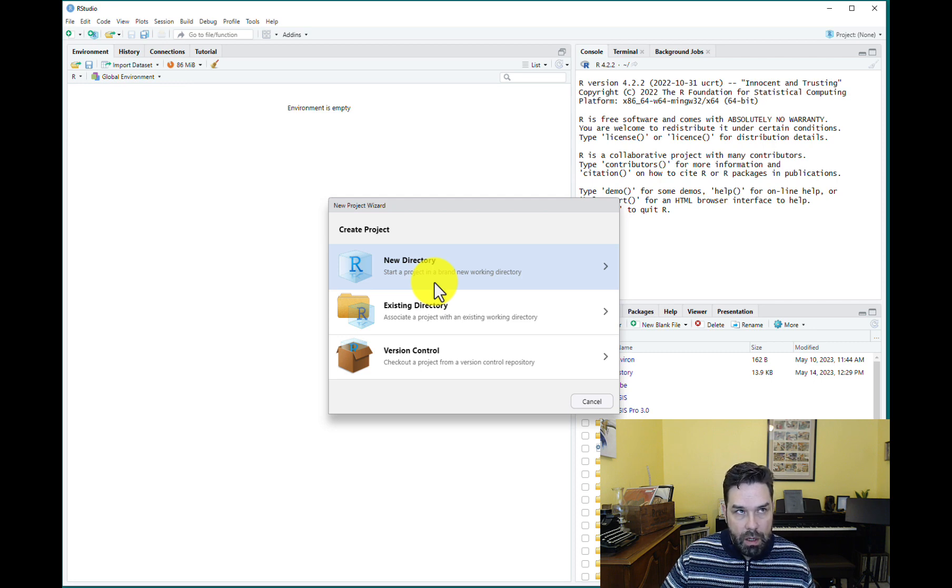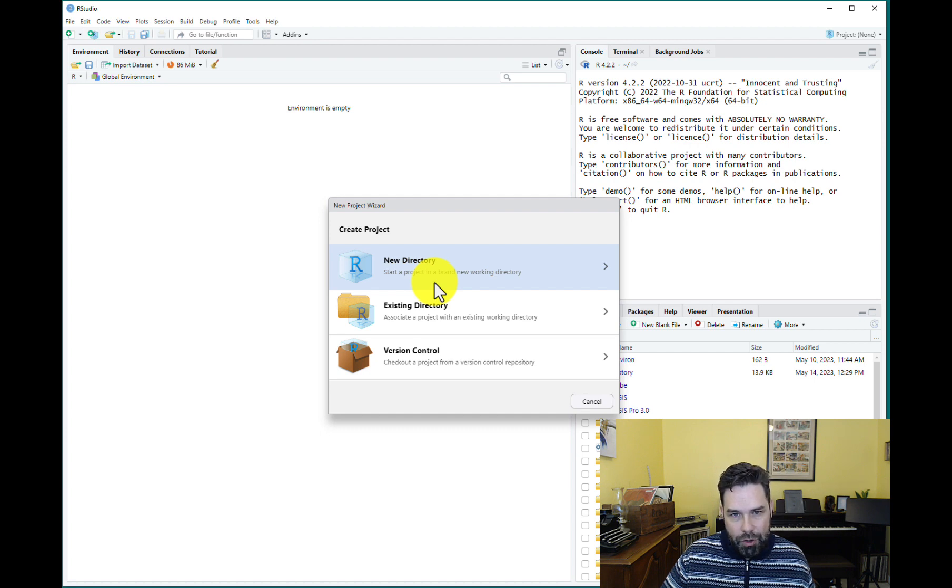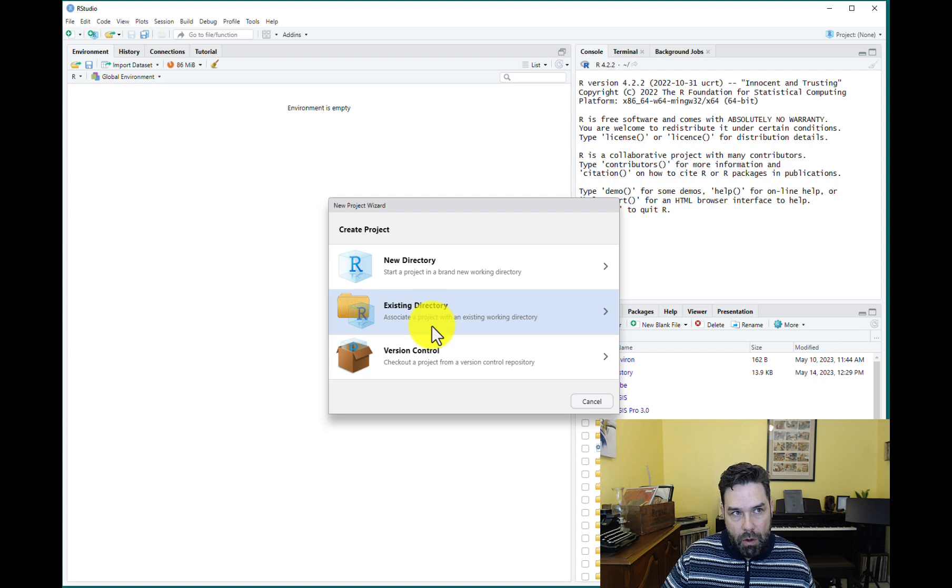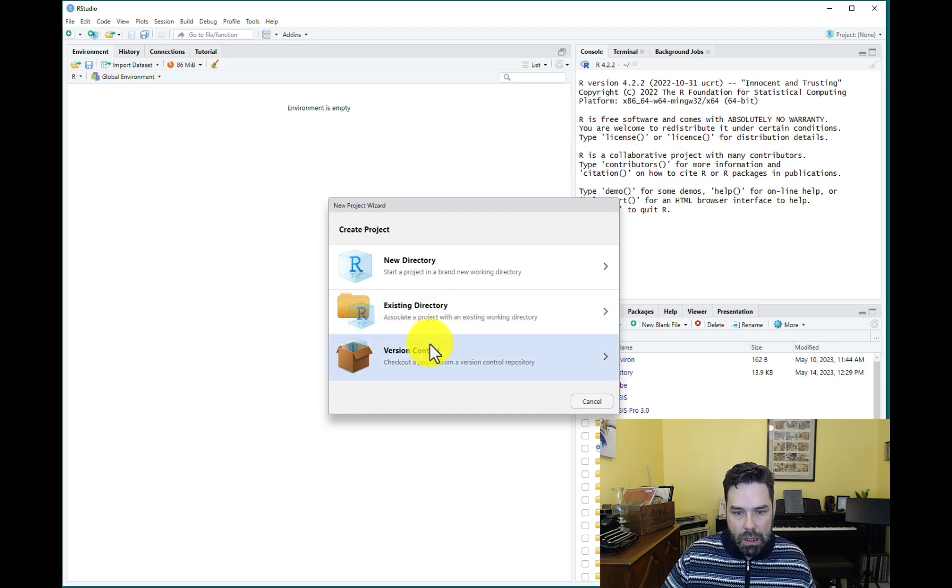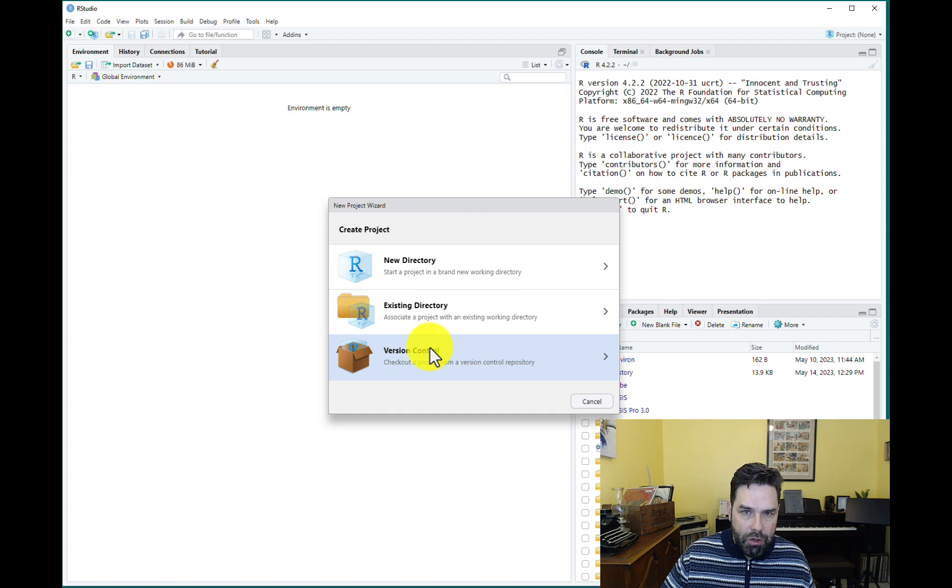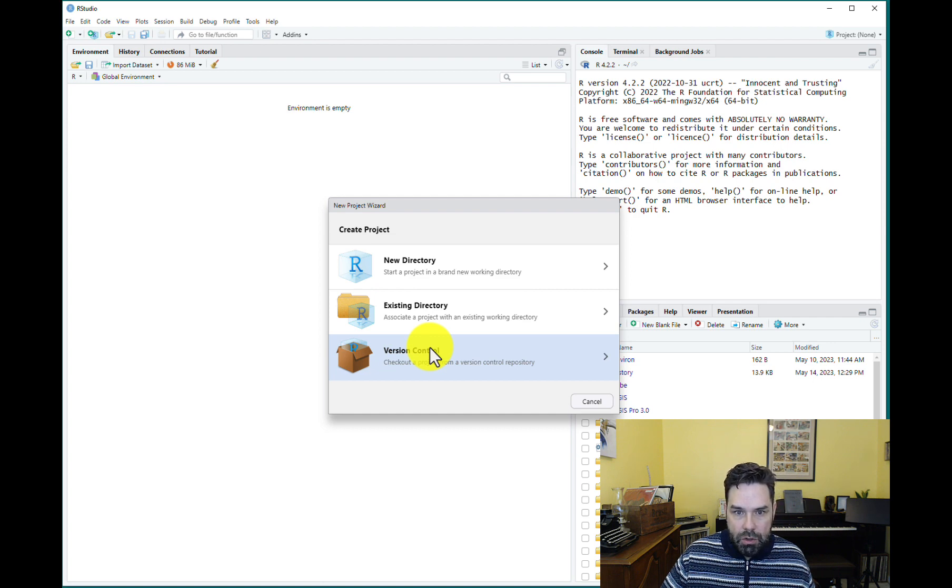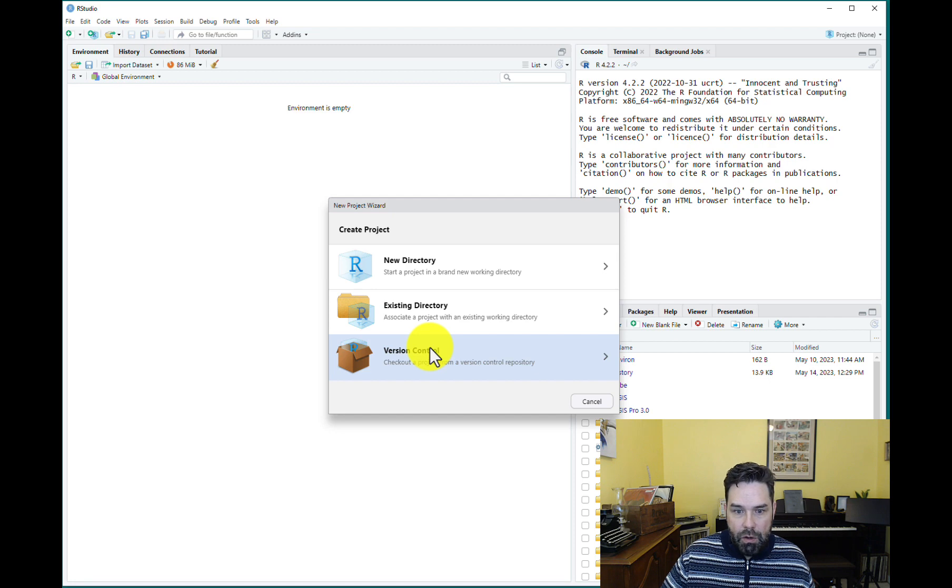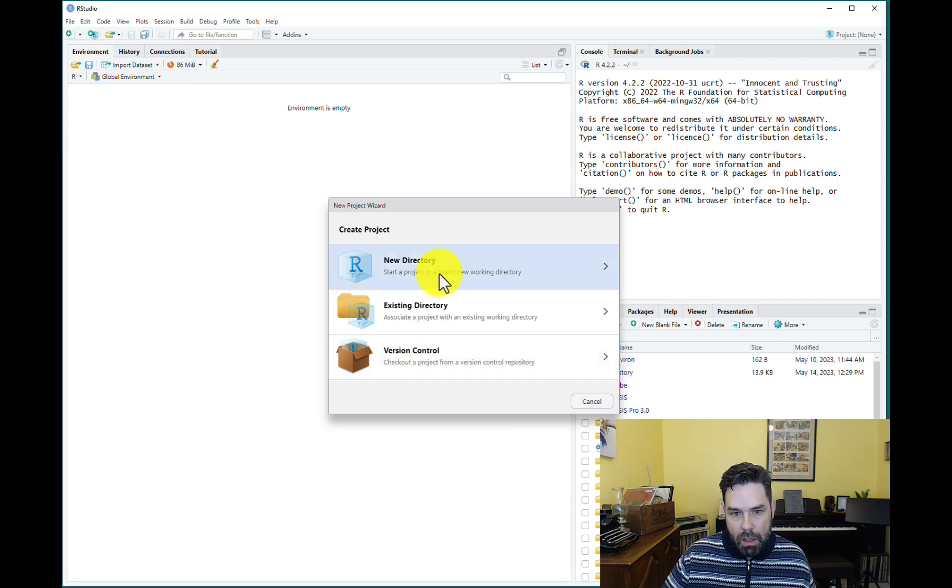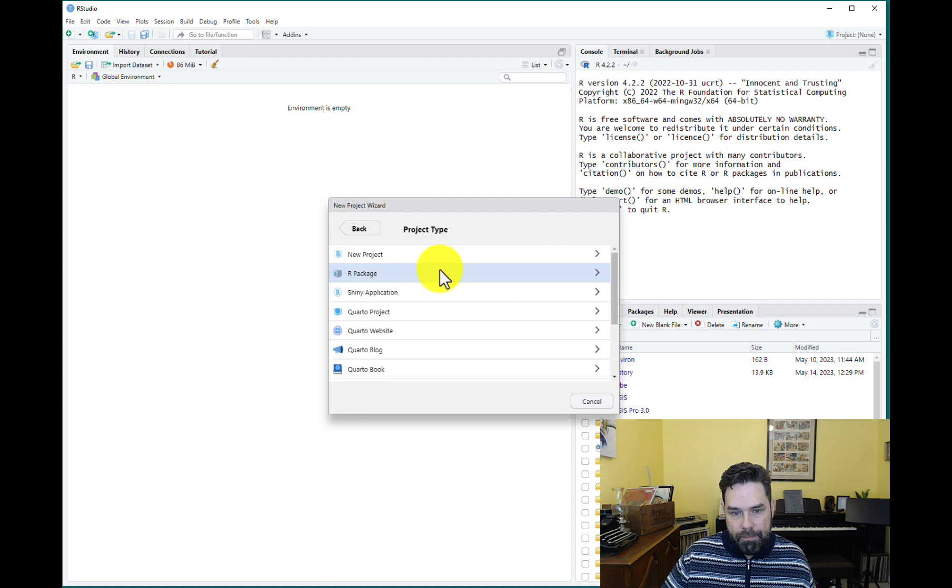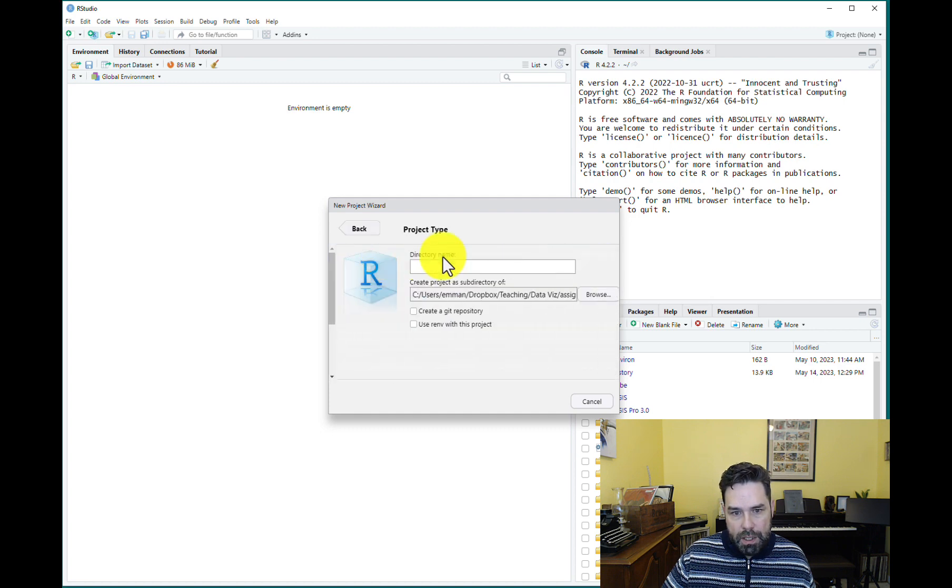We're going to create a new folder in an existing folder, but we want a new folder for the project. If you already have a folder created for the project and you don't need to create a new one, then choose Existing Directory. And then the other option is Version Control, which we're not going to get to in this lesson, but this is if you're basically pushing your project to a GitHub repo. So let's go ahead and select New Directory.